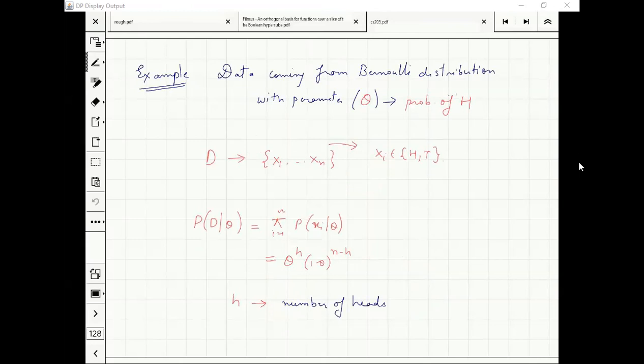This is Bayesian parameter estimation, and now you observe some data.